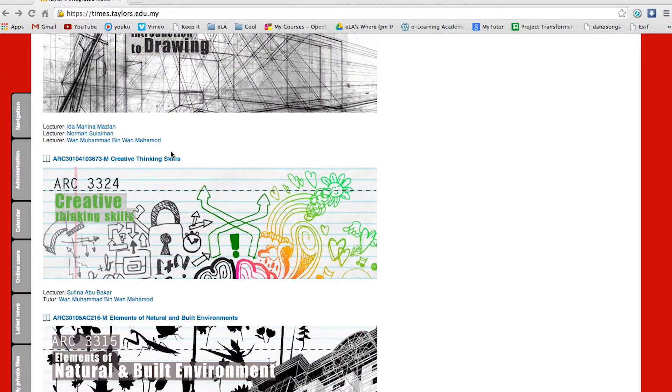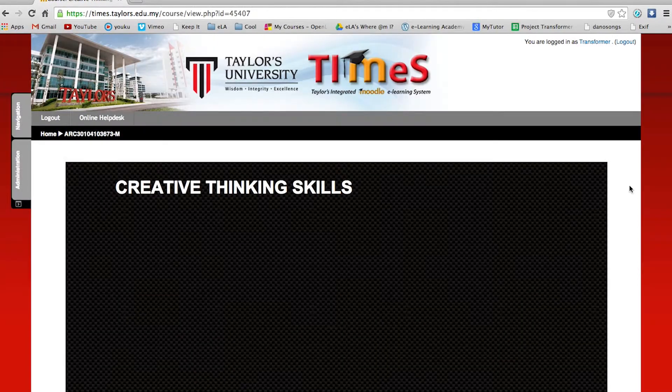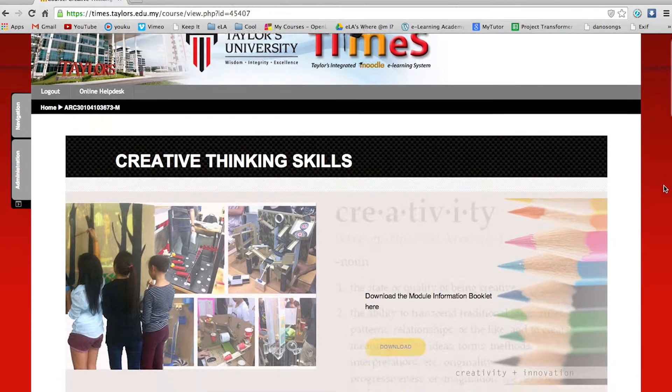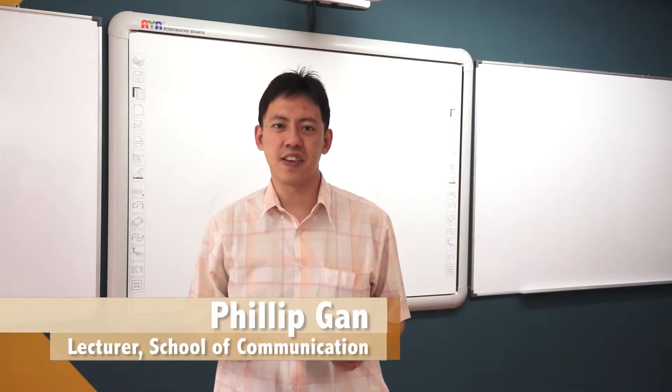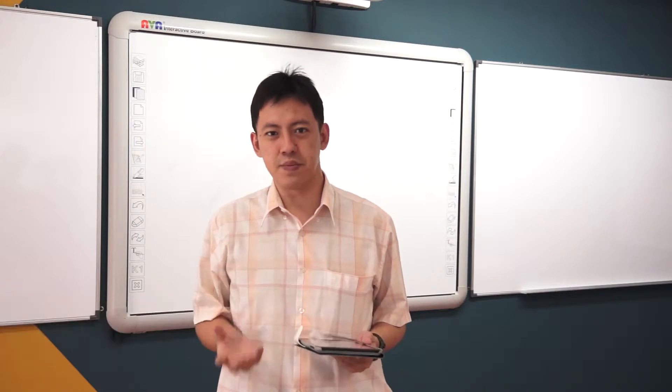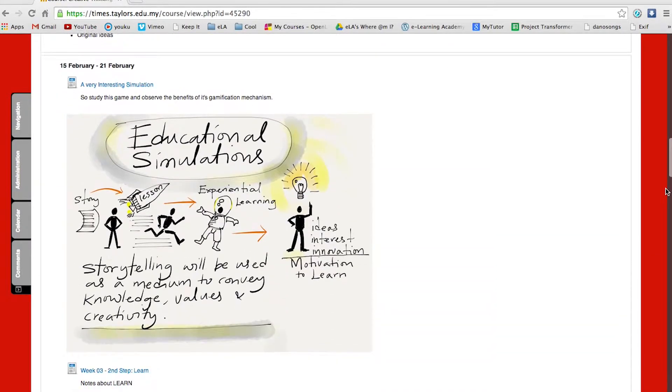It's very much ease of access — students can just go on TIMES, click on the subject and they'll see what they need to do, what they need to watch. It basically functions like a one-stop centre for all the lecturers' resources and materials. Lecturers will basically just share most things, for example lecture slides, into TIMES.